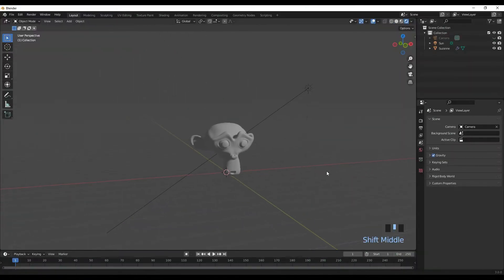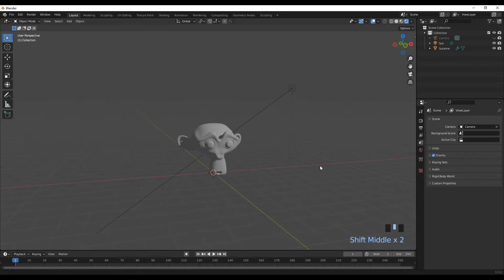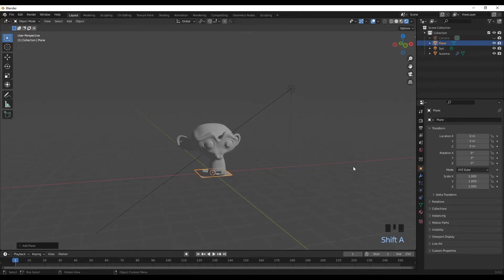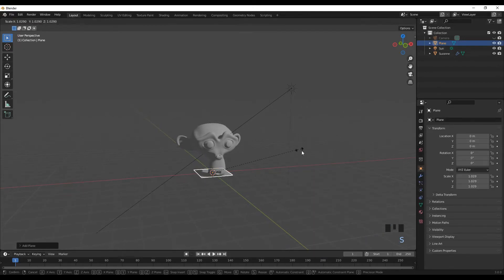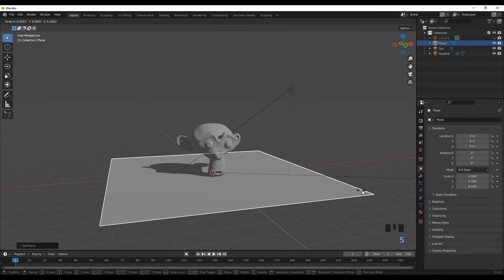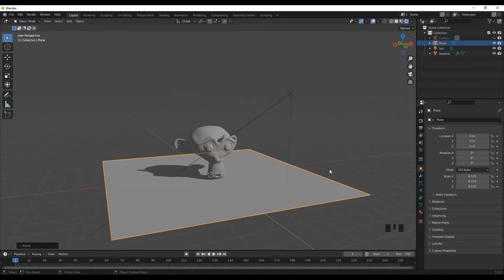The first thing we do in the scene is add a plane. Shift+A, Mesh, Plane, scale it up. For this to work, we need to make sure that we're rendering in Cycles.